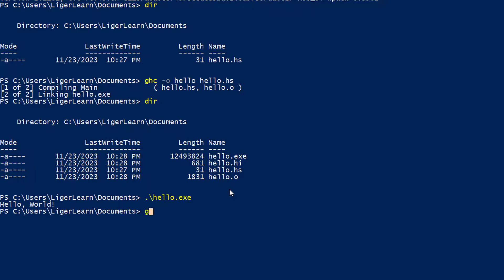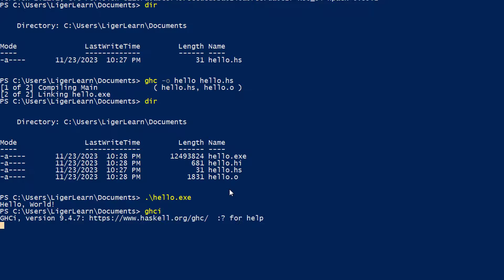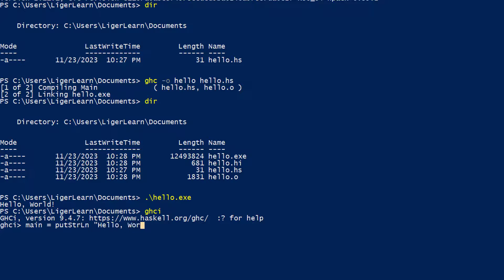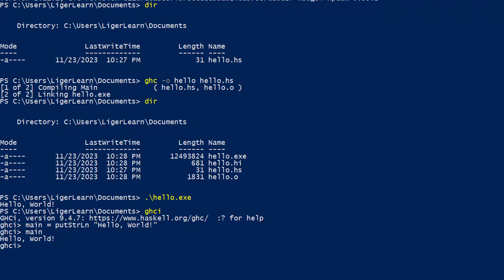Another way in which we can run Haskell code is to use GHCI. We can open it by running the GHCI command, and then we can enter any valid Haskell code into the prompt. In this case, I'll enter the same hello code I entered in the source code file. And when we call main in the prompt, we get the same code execution and result. Hello world is printed on the screen.